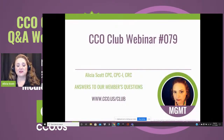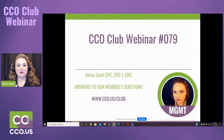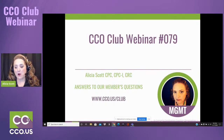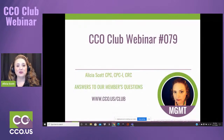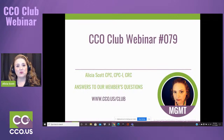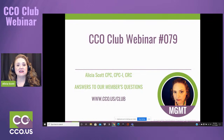Whether you're watching on YouTube or Facebook, I can see your comments. If you are new with us tonight, we are doing club webinar number 79. The club webinar is one of the features we have weekly where we take questions that have come in from different club members.